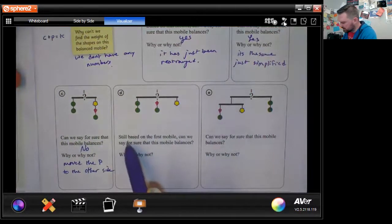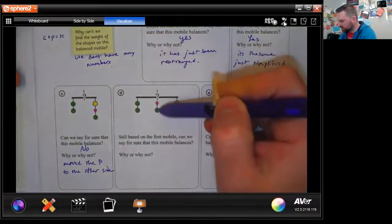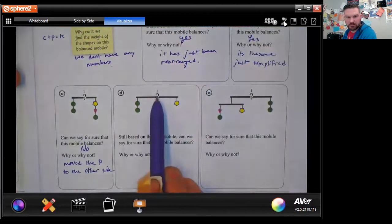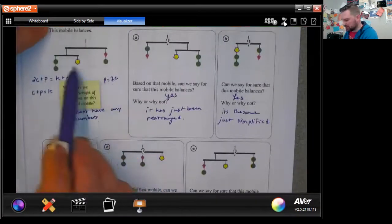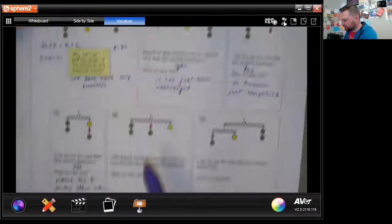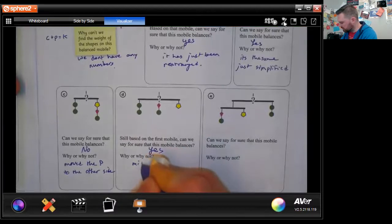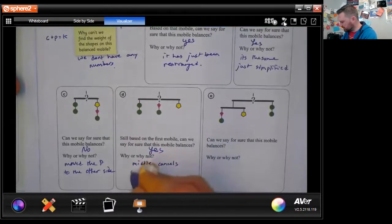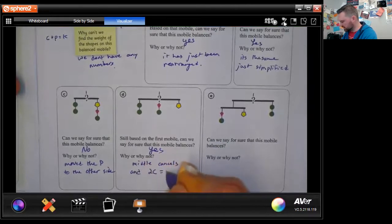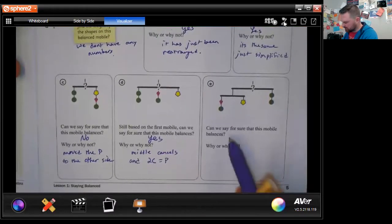Can we say for certain this mobile balances? If the shape is right in the middle, it cancels itself out. So you have two circles equals a pentagon, which we established from the original — and yes, that portion balances.